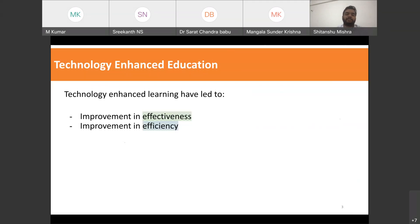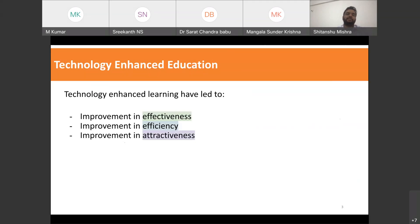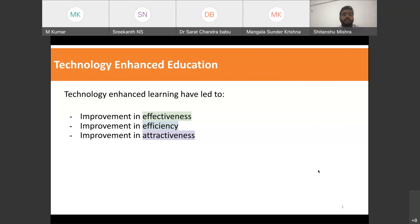Another thing technology-enhanced education led to is an increase in efficiency. For example, previously I could teach only a batch of 40 students in a class, but technology might help me scale up and conduct a class of 200 students. Efficiency can be in terms of number of students or time. Another important aspect is attractiveness — whether the learner is enjoying the system or willing to engage with the learning environment, which could be computer-based, blended, or face-to-face.